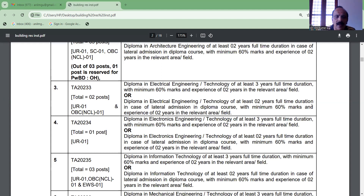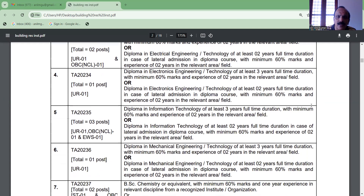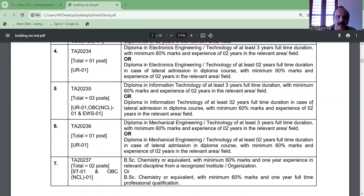They will have a post during the electronics level. There are three of those in information technology, and then they will have two in-person earth experience. They will have three posts of mechanical engineering, with a diploma in 3 years.